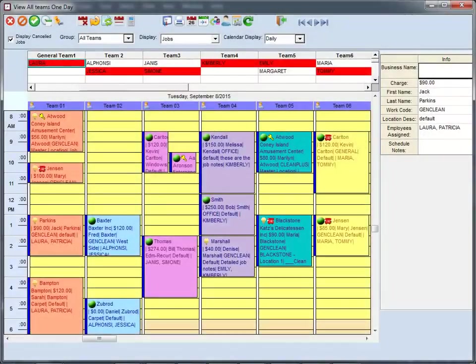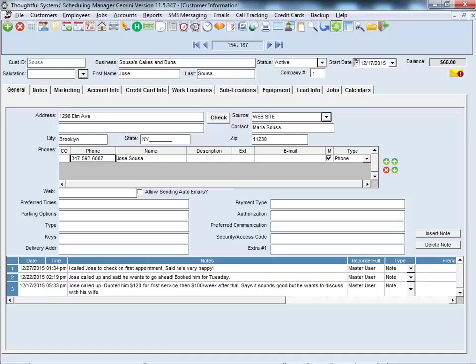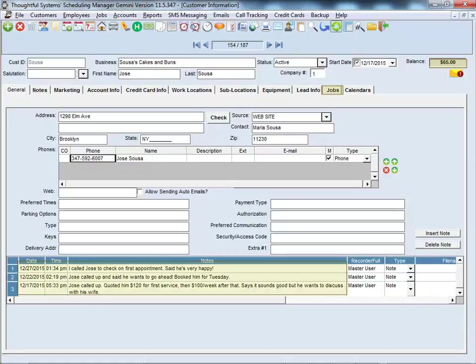Scheduling Manager offers a Caller ID pop-up option. This causes a screen to appear when the phone rings. It shows the number and name of the caller. All you need to do is click Go To, and all the customer's information is right there on your screen. You can immediately see the customer's account balance, scheduled jobs, history, and more.